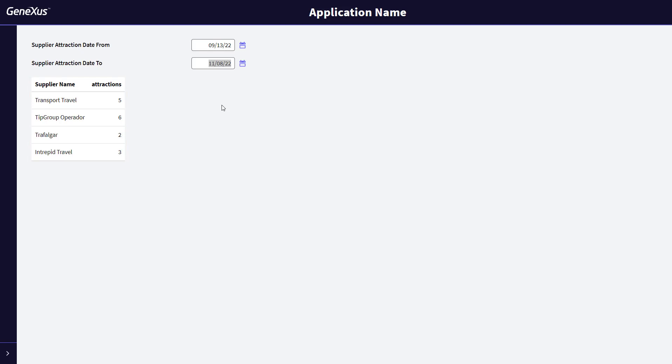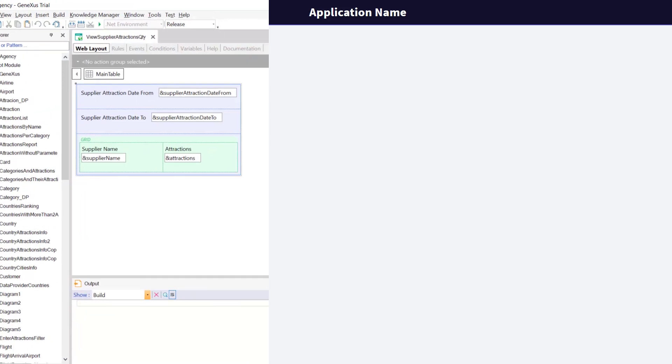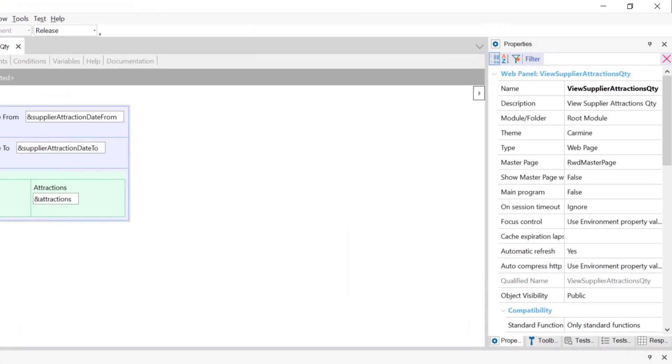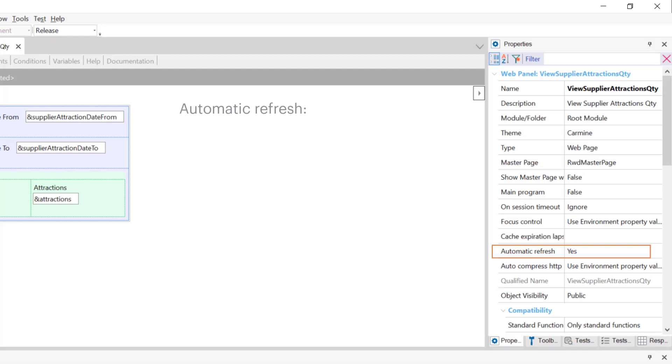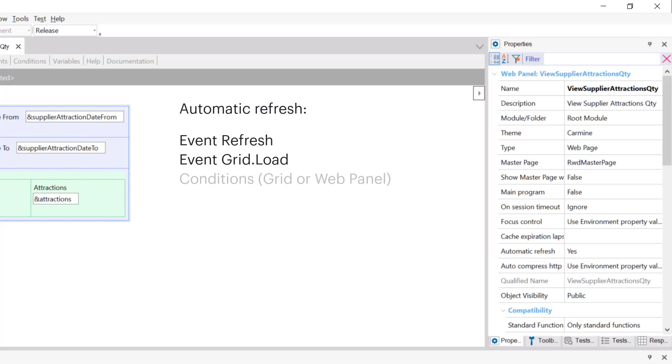Why did it have this behavior? If we go to the properties of our web panel, we see one called automatic refresh, which, by default, is set to yes. What this property does, is to update the grid when it detects changes in a variable defined in the web layout, and that it's then used in the refresh event, the load event of the grid, or in the conditions of the grid or the web panel. This is the case here.